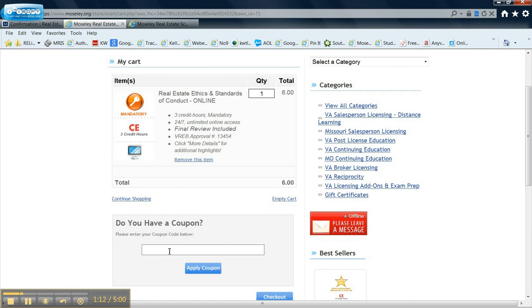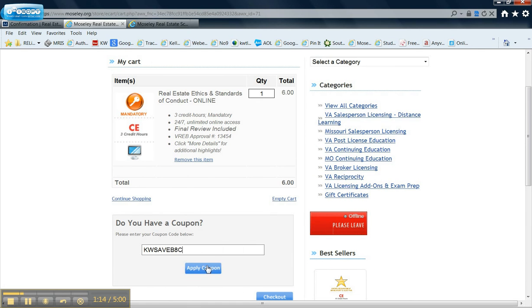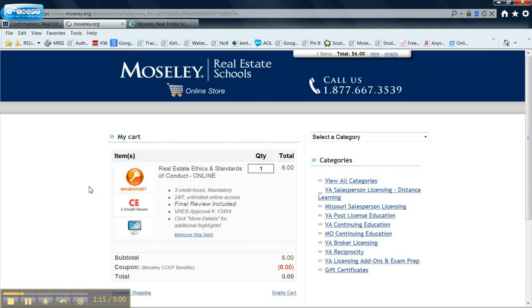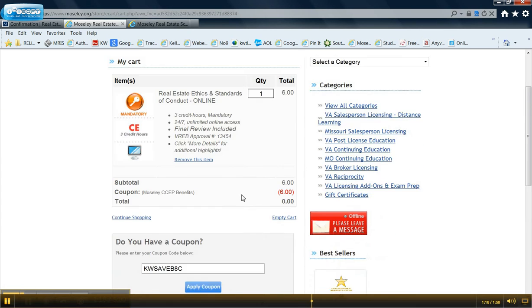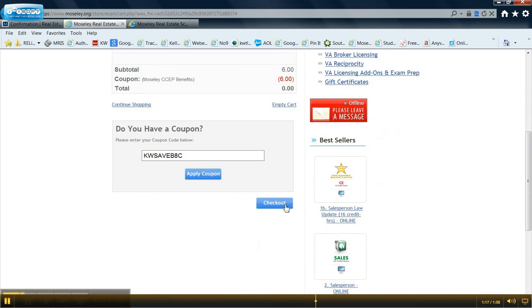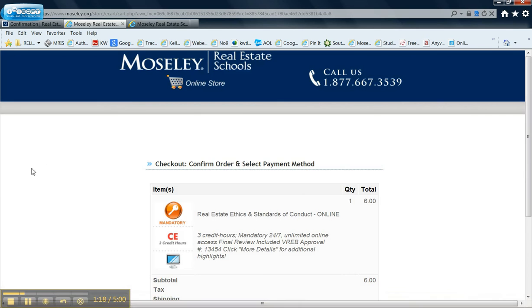And you have a coupon, and you paste that. Apply coupon. And it is zero, and you hit checkout.